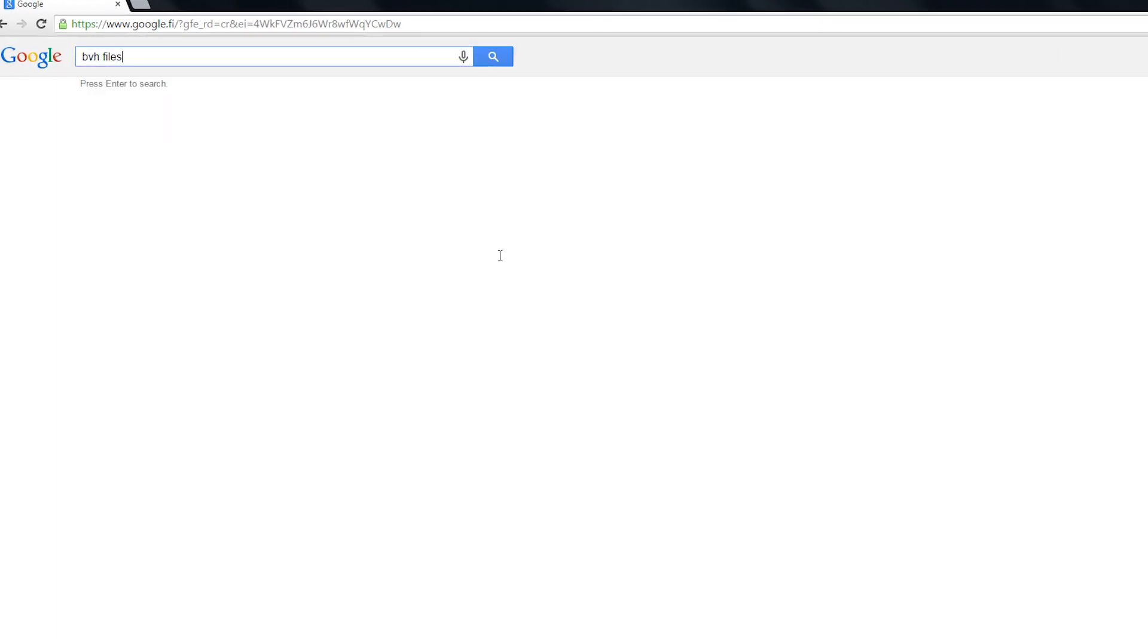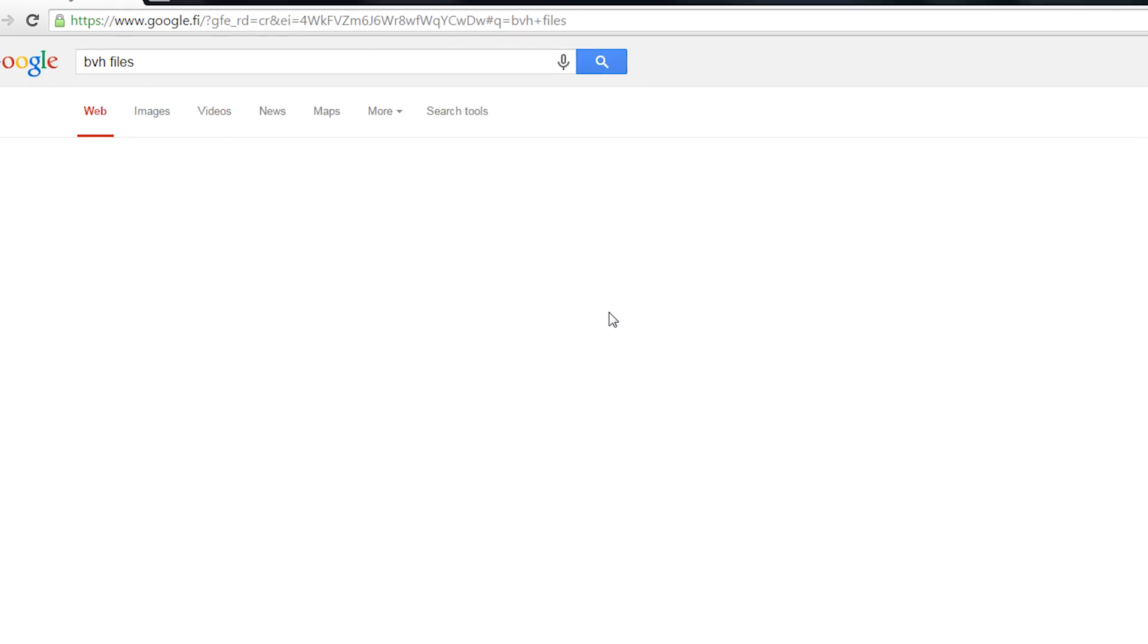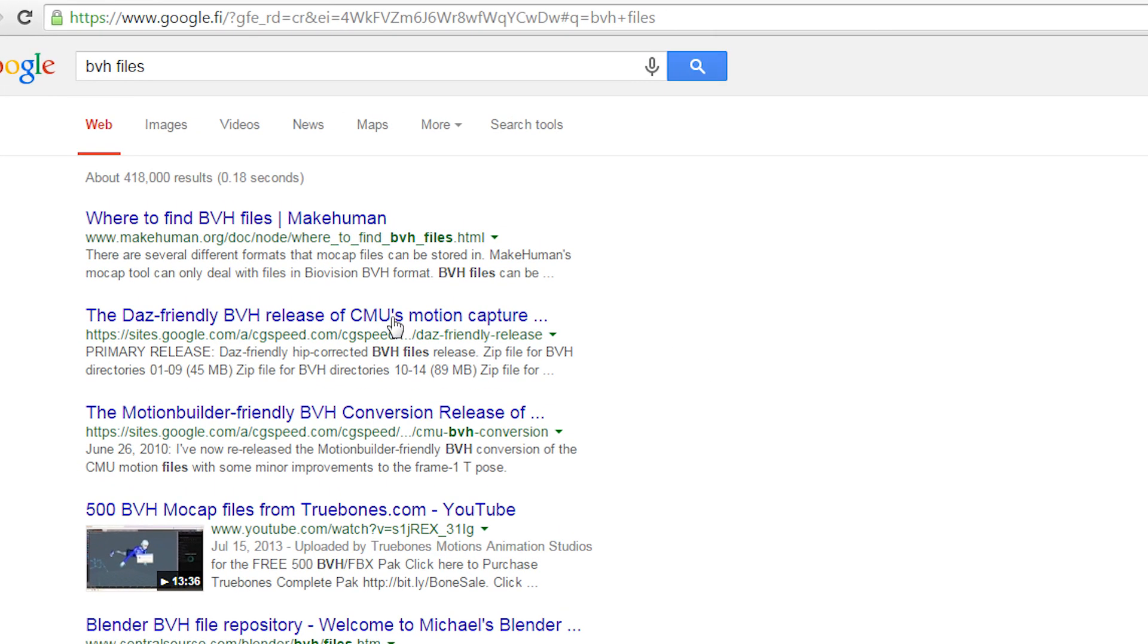If you search for BVH files, you will find this site called CGSpeed that has the famous Carnegie Mellon collection converted into BVH files.